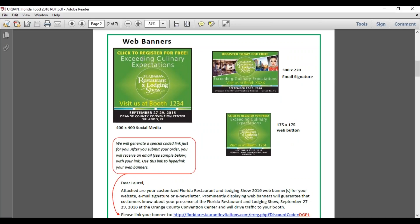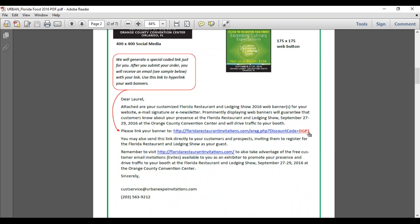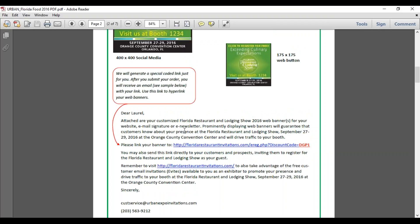Once you place your order for web banners, you'll receive an email from us. Each exhibitor has a unique link — we build that link for you. Your email will contain your button or buttons, whatever you ordered. You can place them on your website, in an e-newsletter, social media, or wherever you like. Be absolutely sure to link it to the unique link provided — that's all done behind the scenes. Anyone within your company who manages your website or social media platform will know exactly what to do with it.